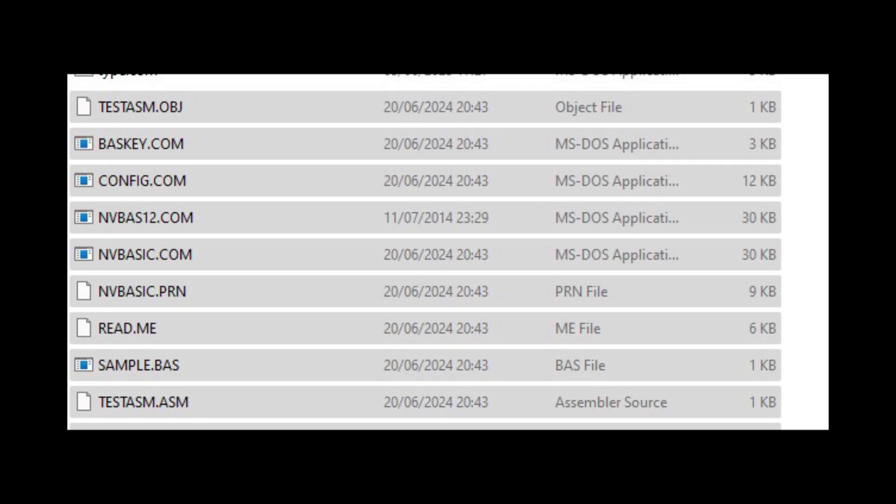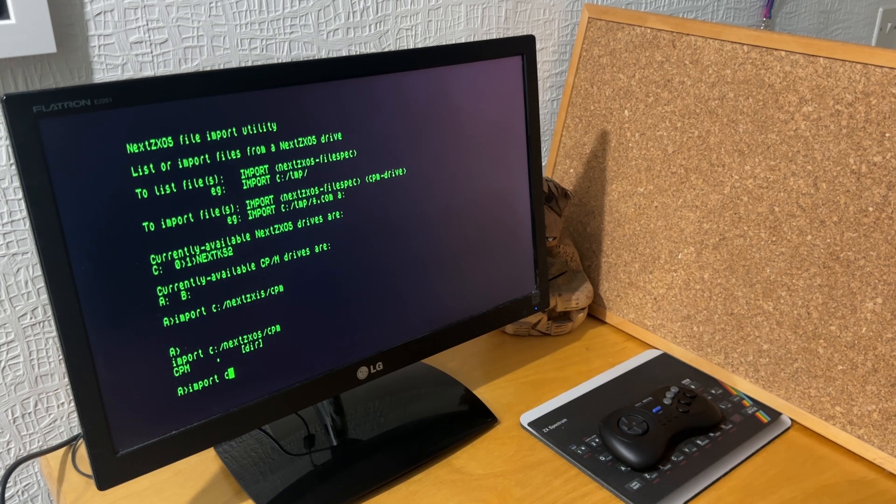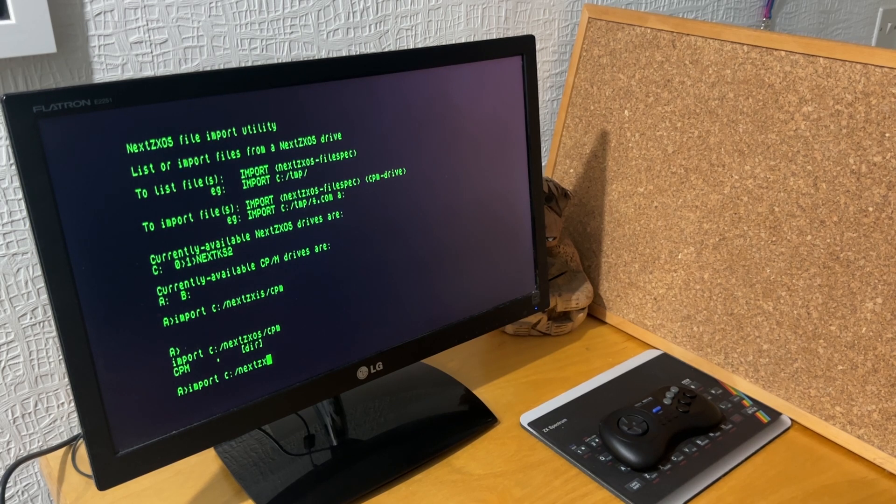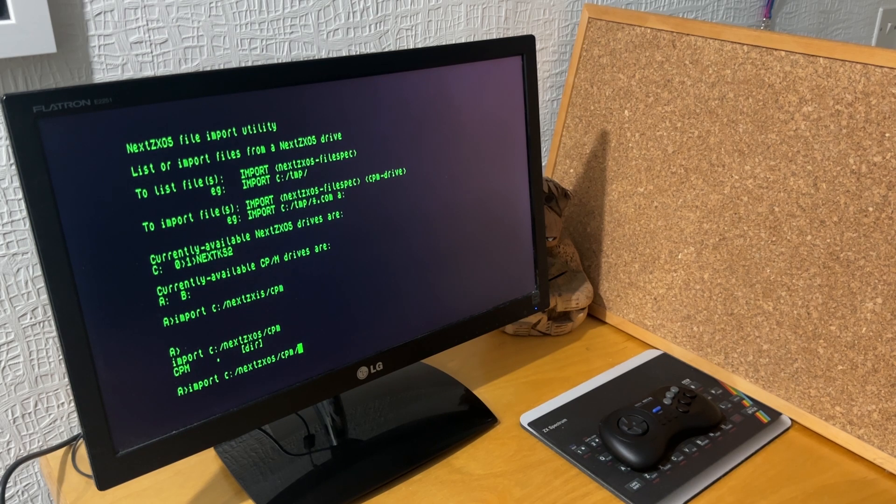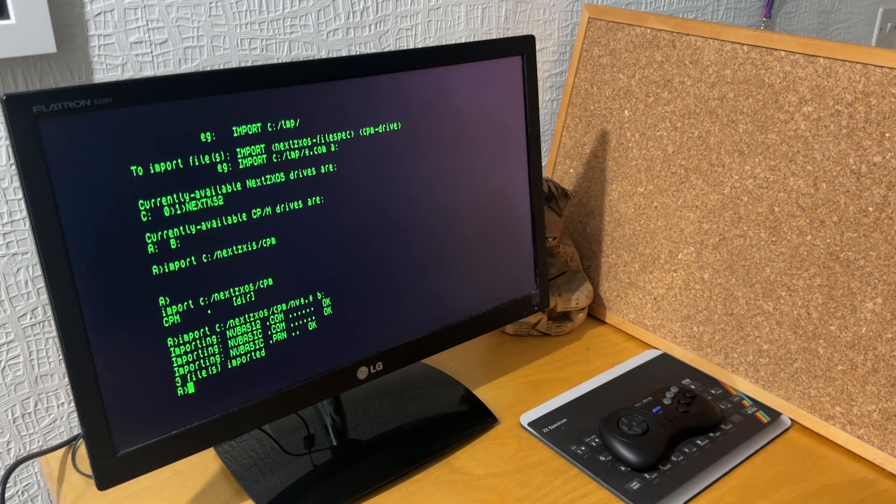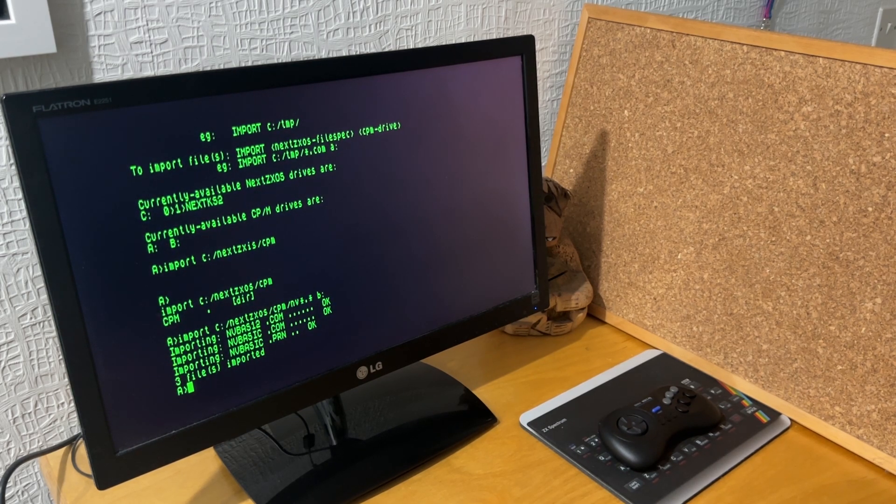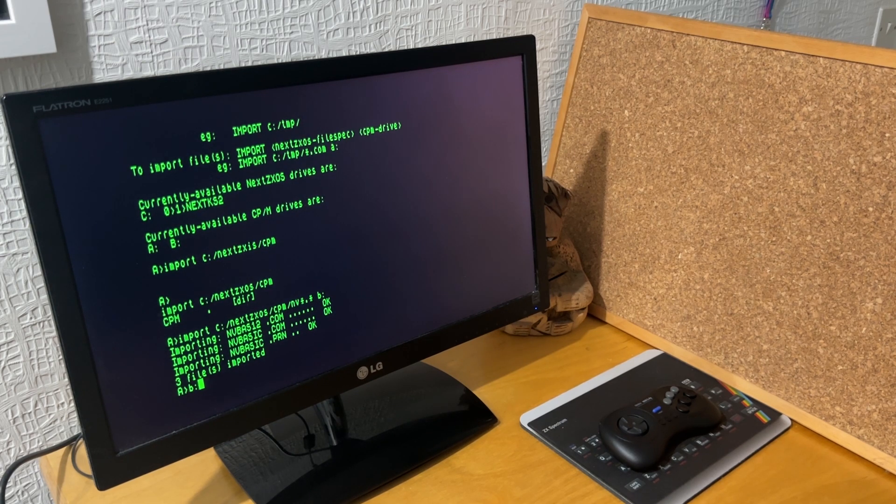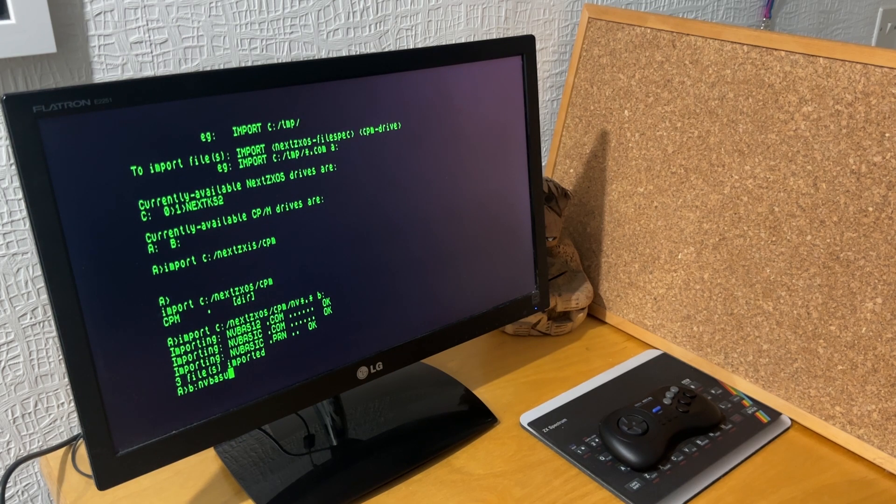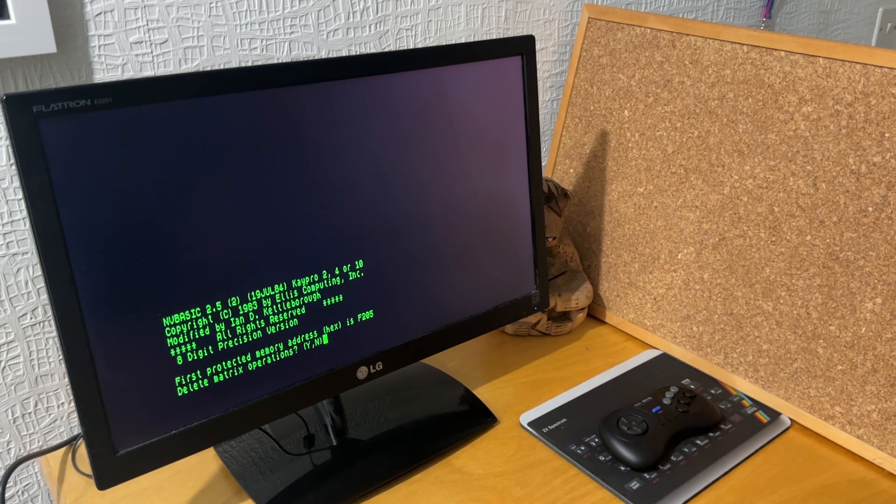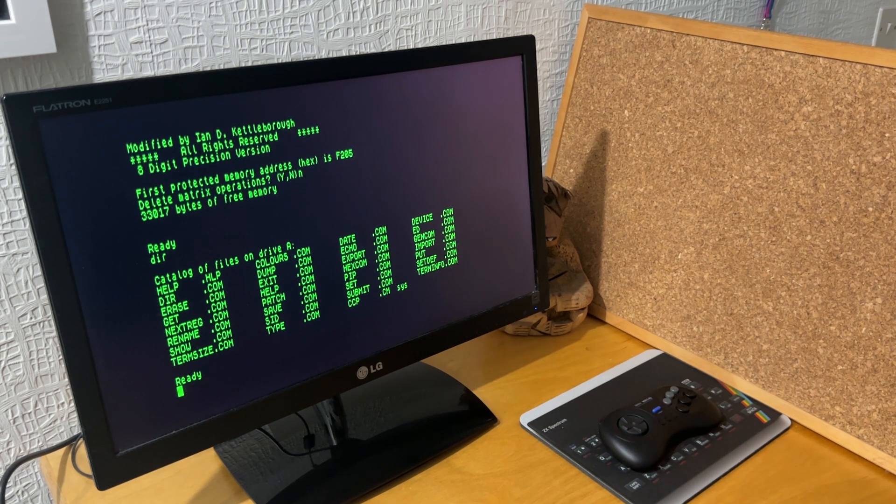It seemed that what I needed to do was put a version of basic onto my CPM installation. So I found one called Nevada Basic and imported Nevada Basic into my CPM installation. I had to put this onto my SD card, and then NV *.* should import all the different files for Nevada Basic, which is done. I put them onto the B drive. Then running that command I can go into Nevada Basic. It's asking me whether I want to delete matrix operations, which I have no idea what that meant. I said no.